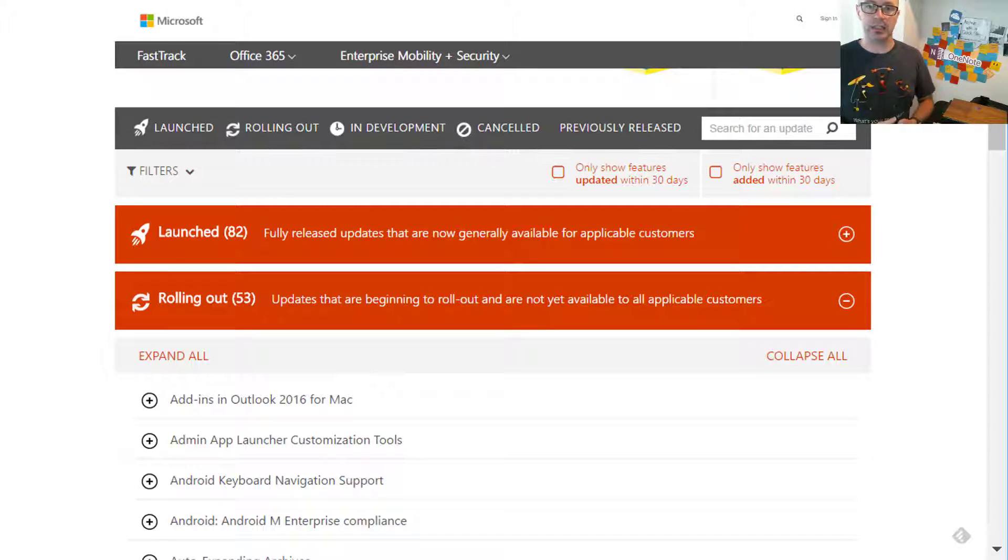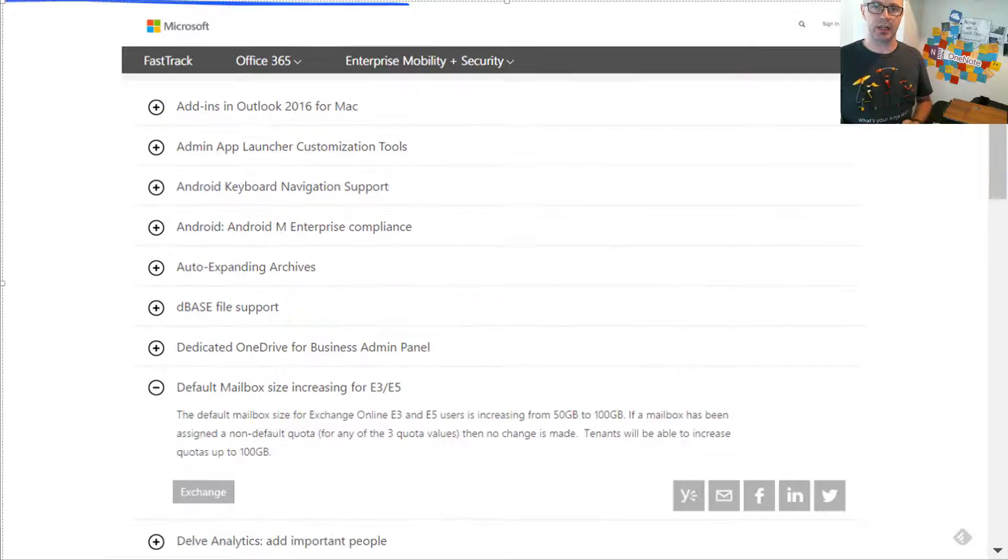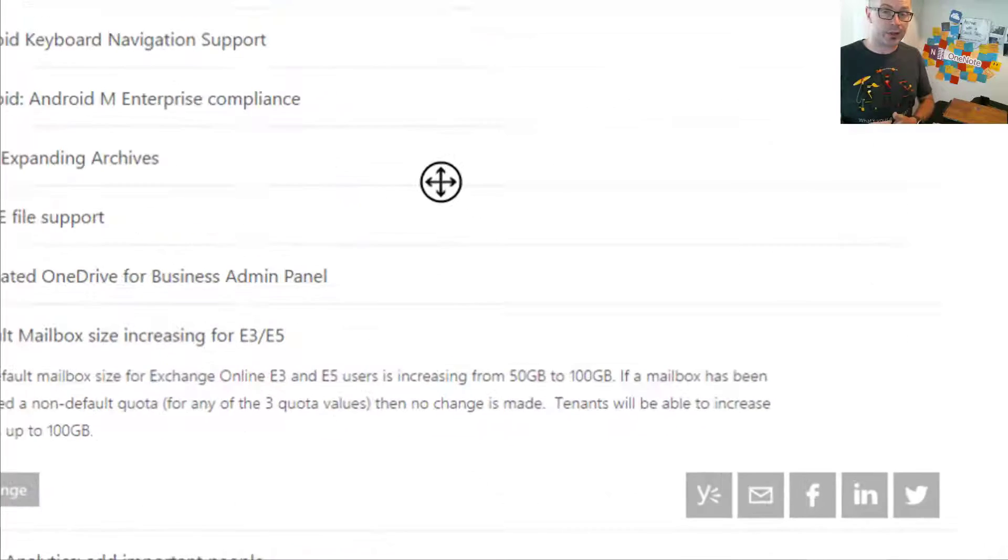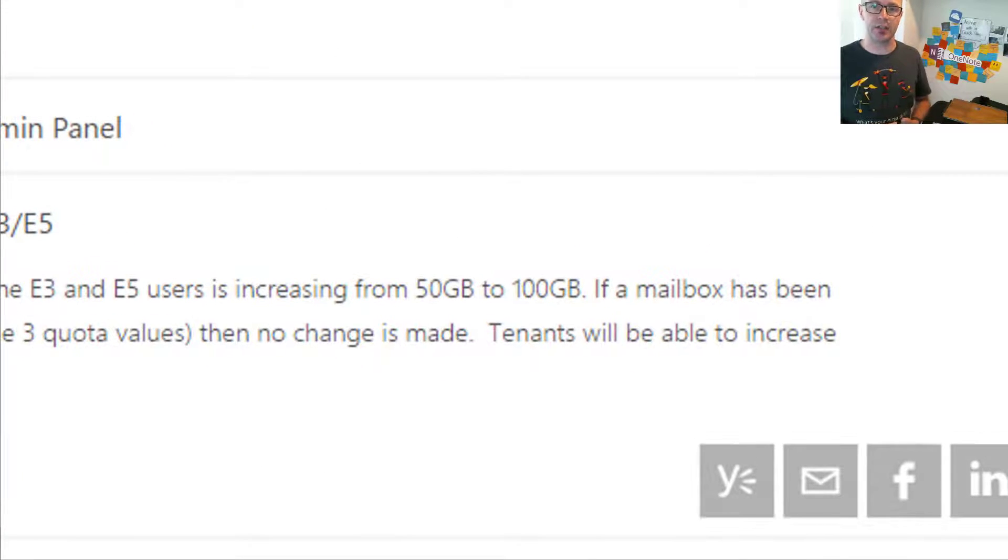However, in recent news, we are now seeing a 100-gigabyte mailbox for the E3 and E5.